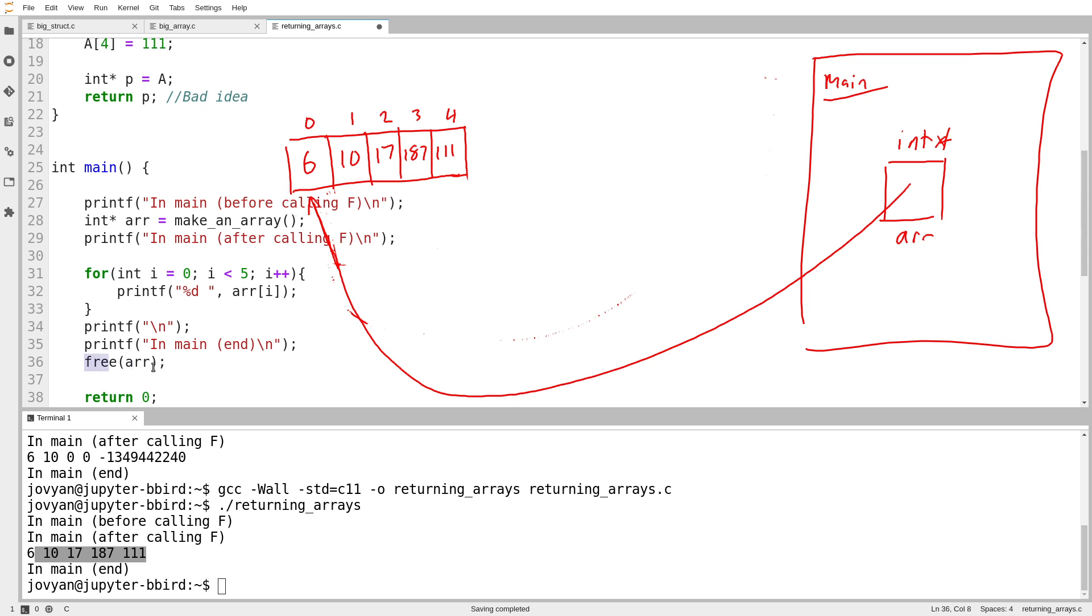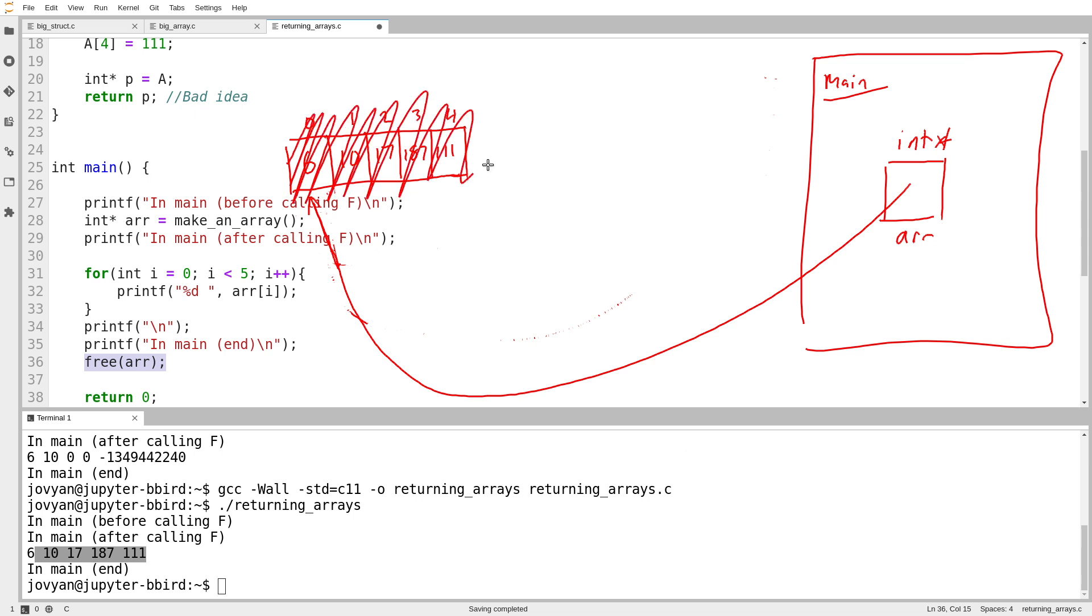So at this line here on line 36, when I call the free function, what I'm saying is here's a pointer I previously got back from malloc. Maybe that was in a different function. Who cares? Here is something malloc once gave me. I'm done with it. And so this gets destroyed and we can no longer use it. And now the memory can be recycled for use by other functions or other programs.